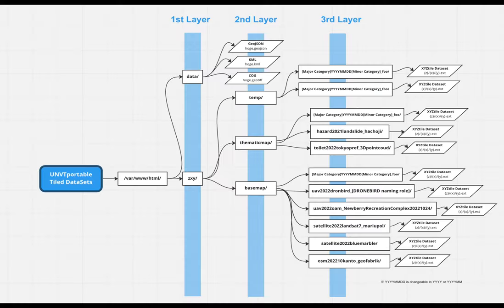This video describes how to store tile data in your N3T Portable. Let's begin!